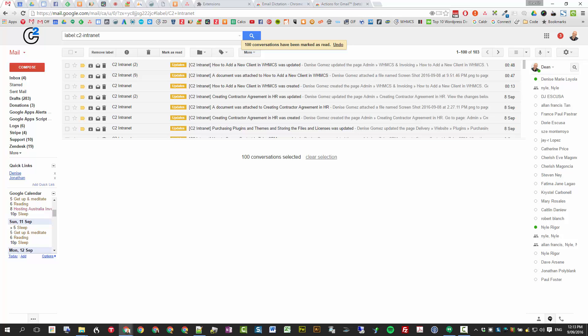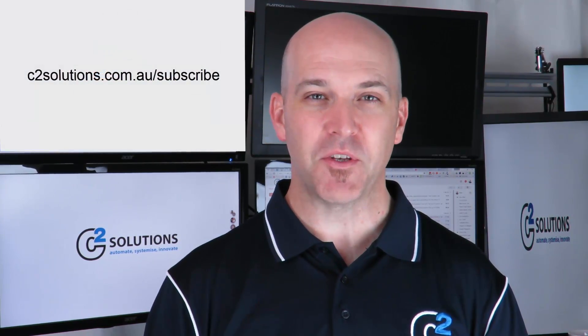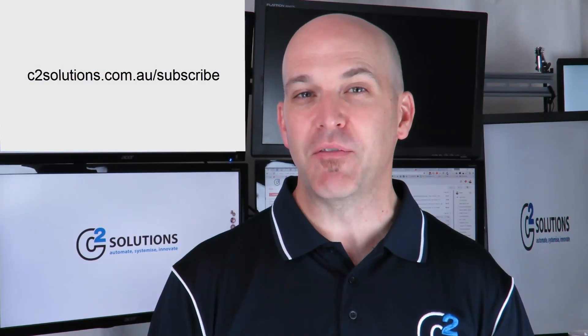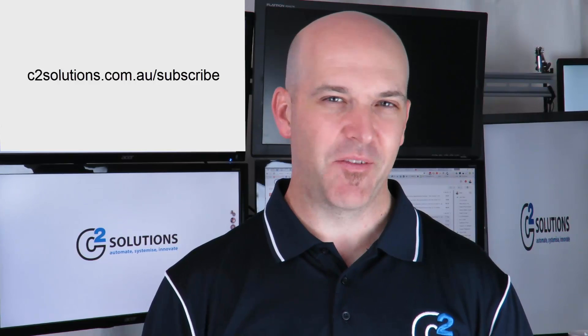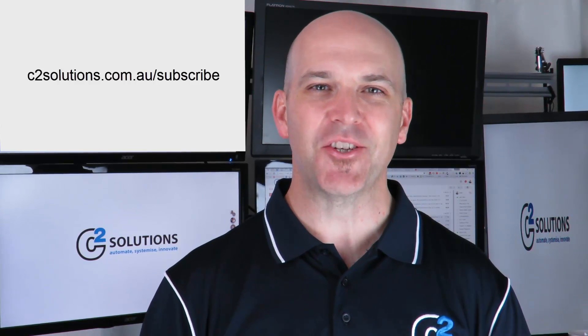So we hope you've enjoyed these hacks for your Gmail experience and getting the most productivity out of your email. If you'd like more updates like this, please subscribe. You'll find the link below or on our website. Please give the video a like to give it a bit of a boost and share it with your friends and colleagues. We look forward to seeing you next time.